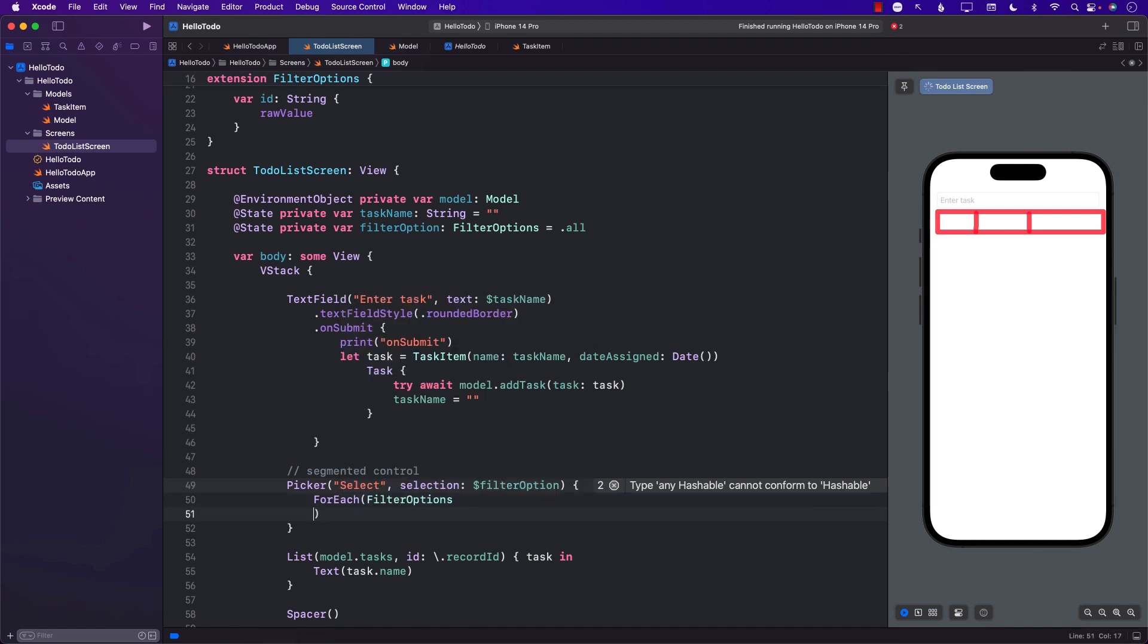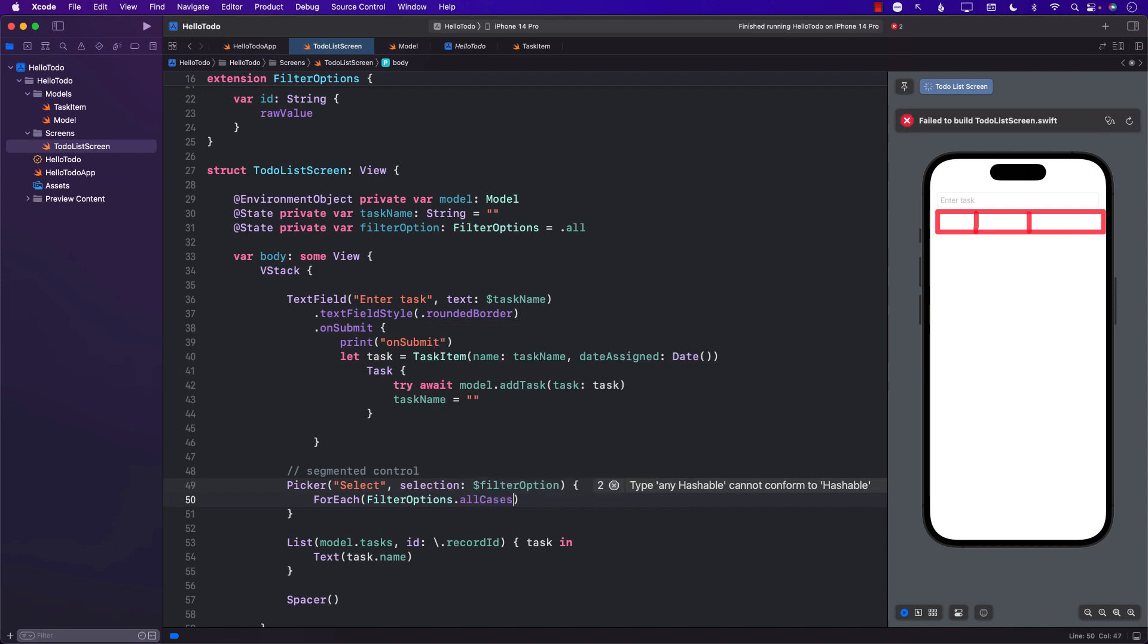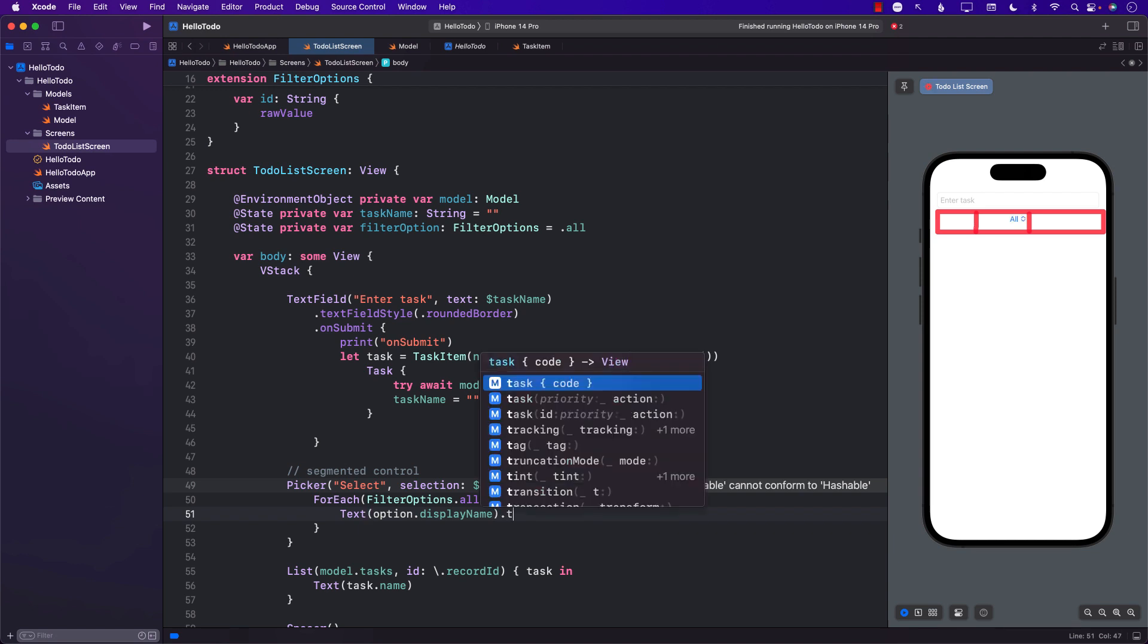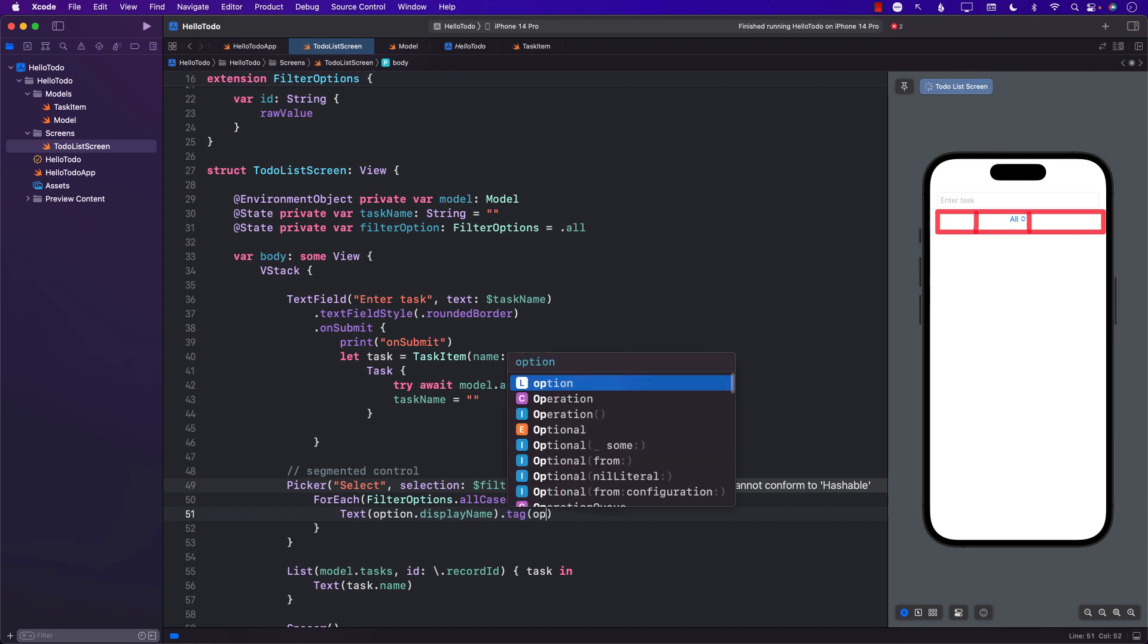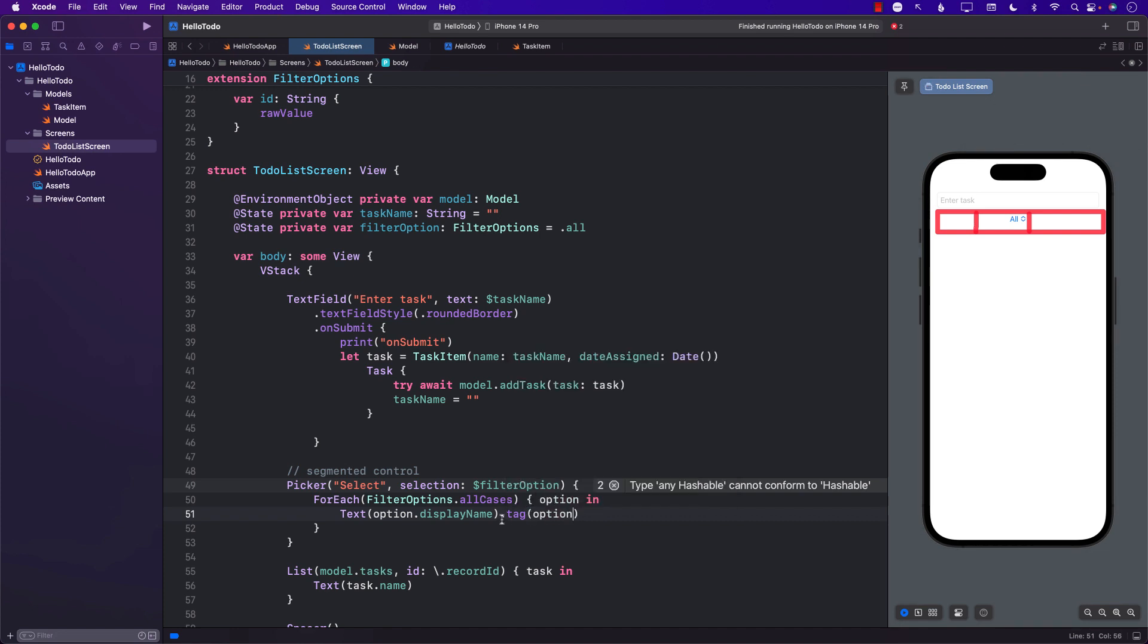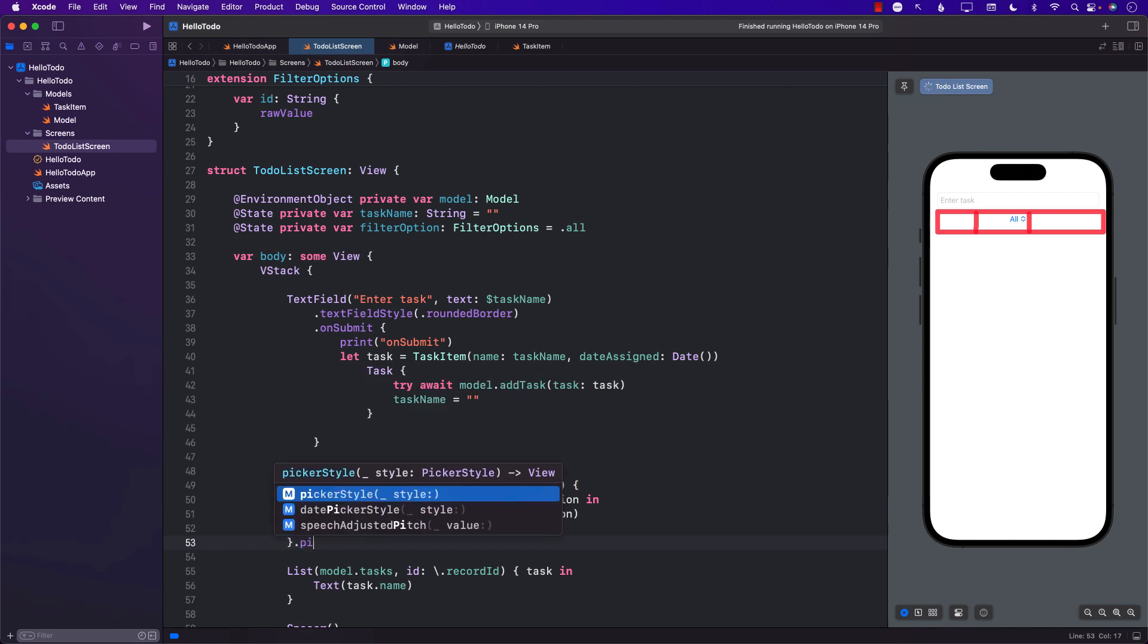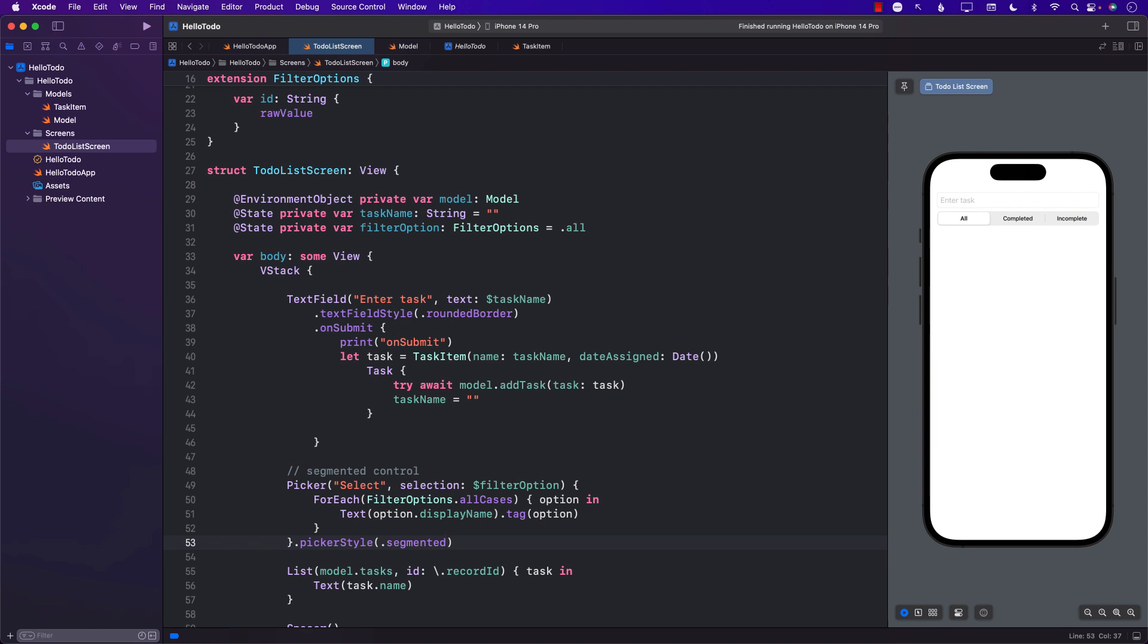I can say ForEach FilterOptions.allCases, iterate through all the cases, get the option, and say option.displayName.tag. Tag is the actual value that will be selected. Make sure the value you're passing in the tag is the same as the selection because the tag value is the actual value. Since we want this picker style to be segmented, we're going to pass in .segmented. Now you can see in our view the segmented control, and all is being selected because we selected all when we started out.